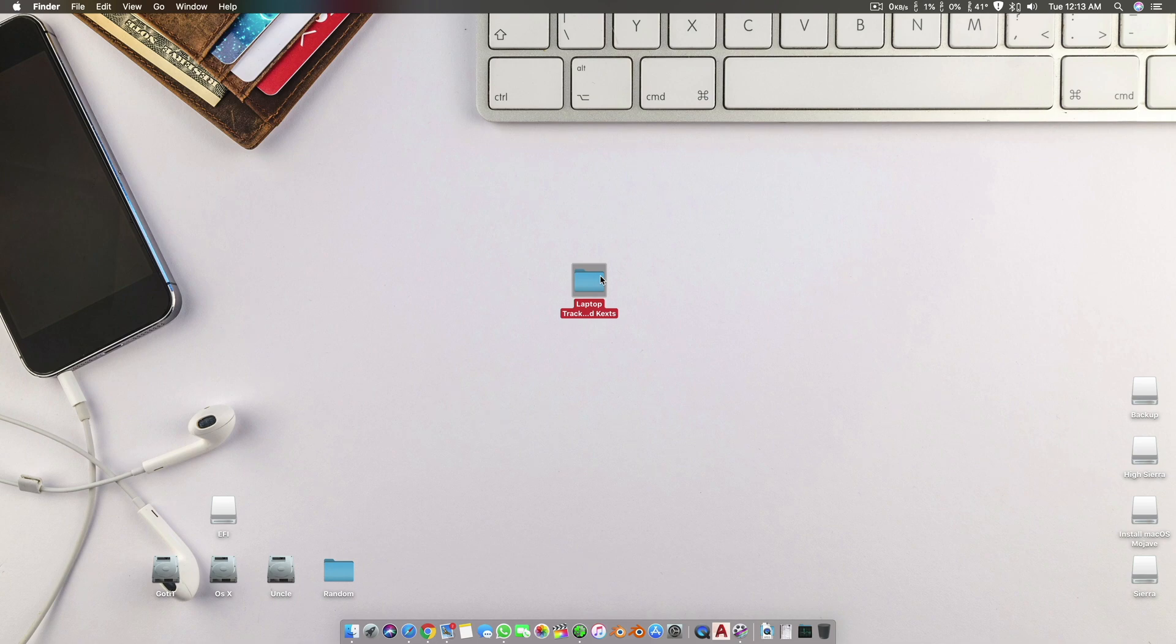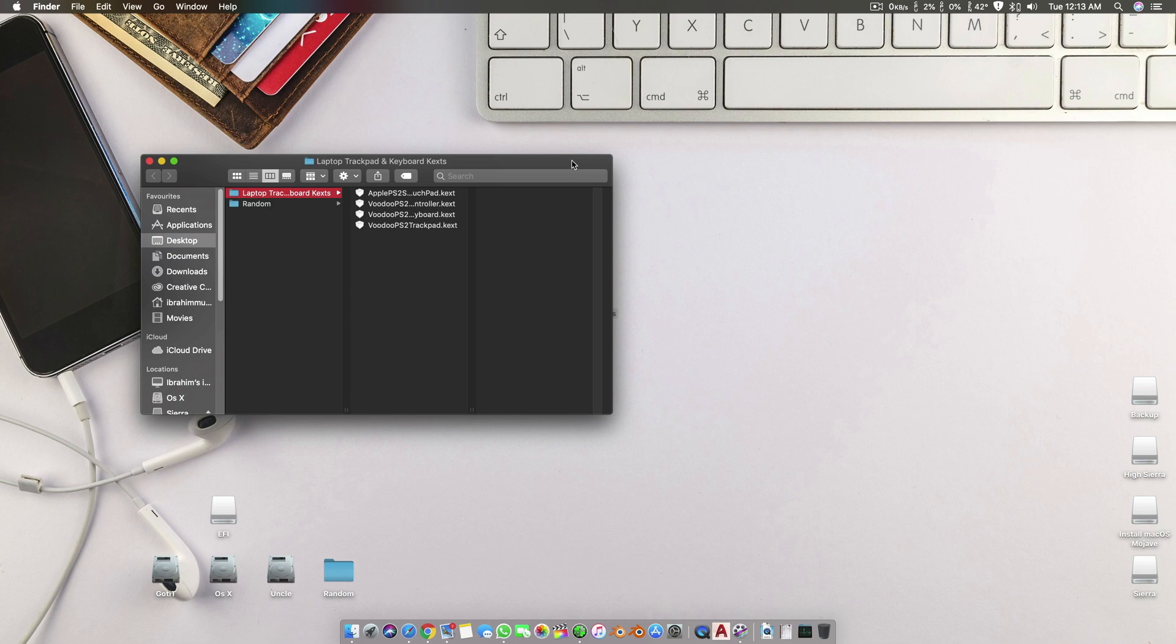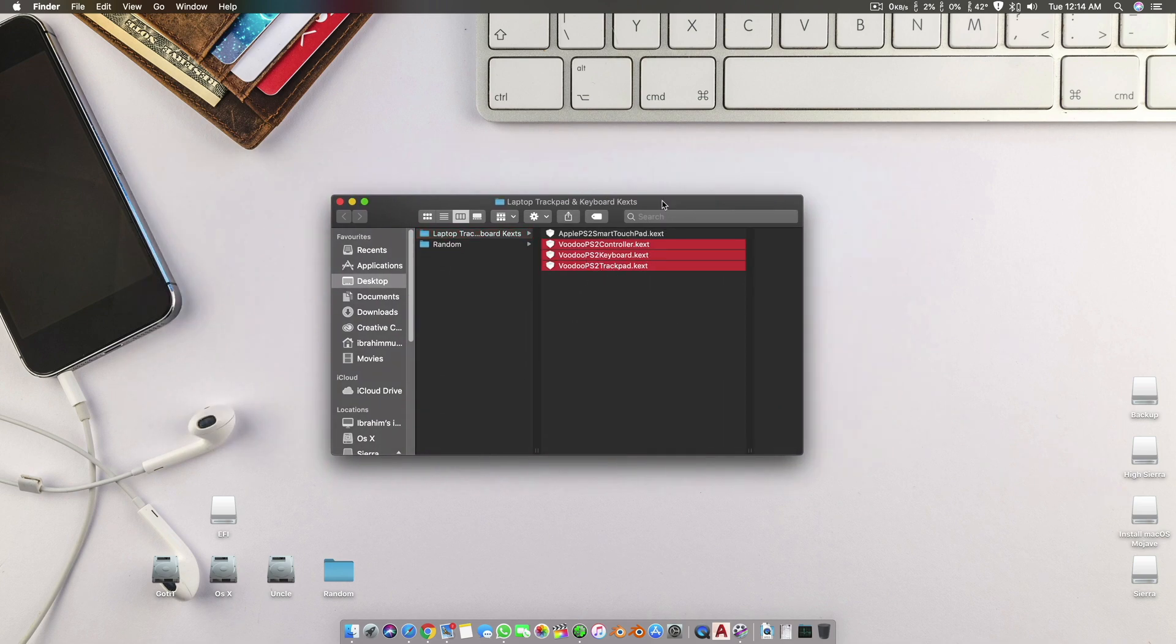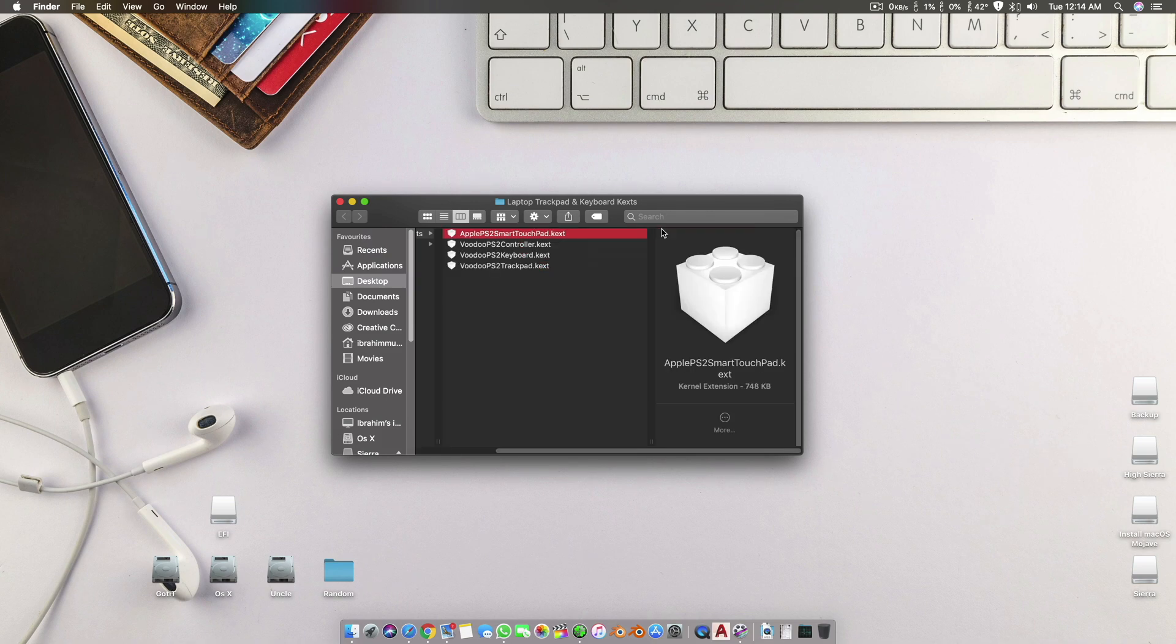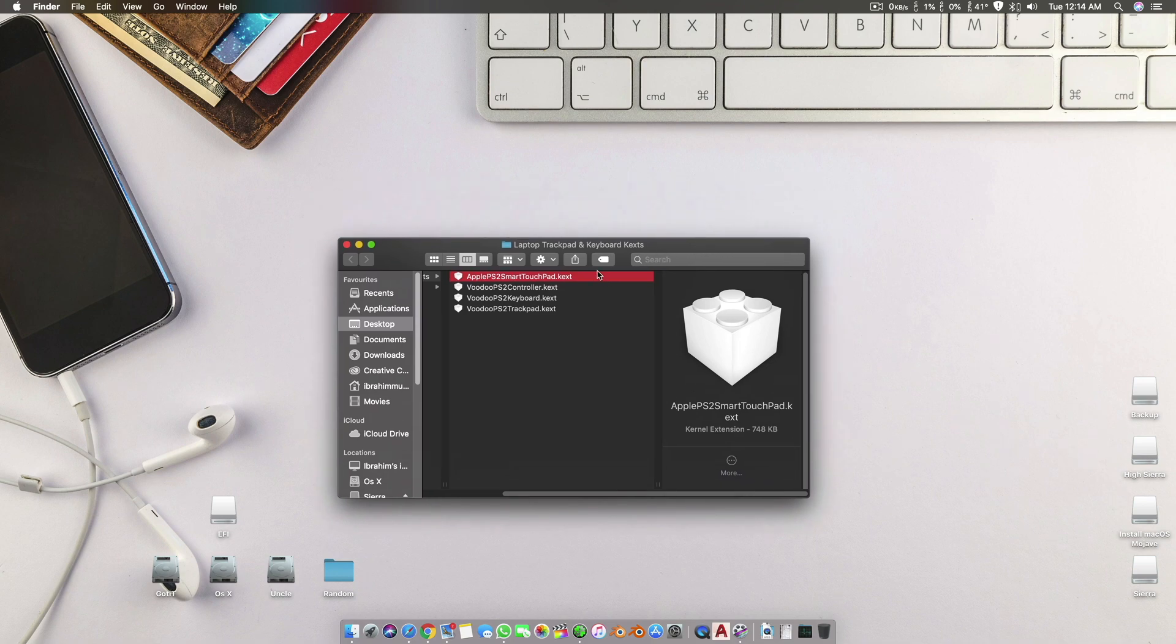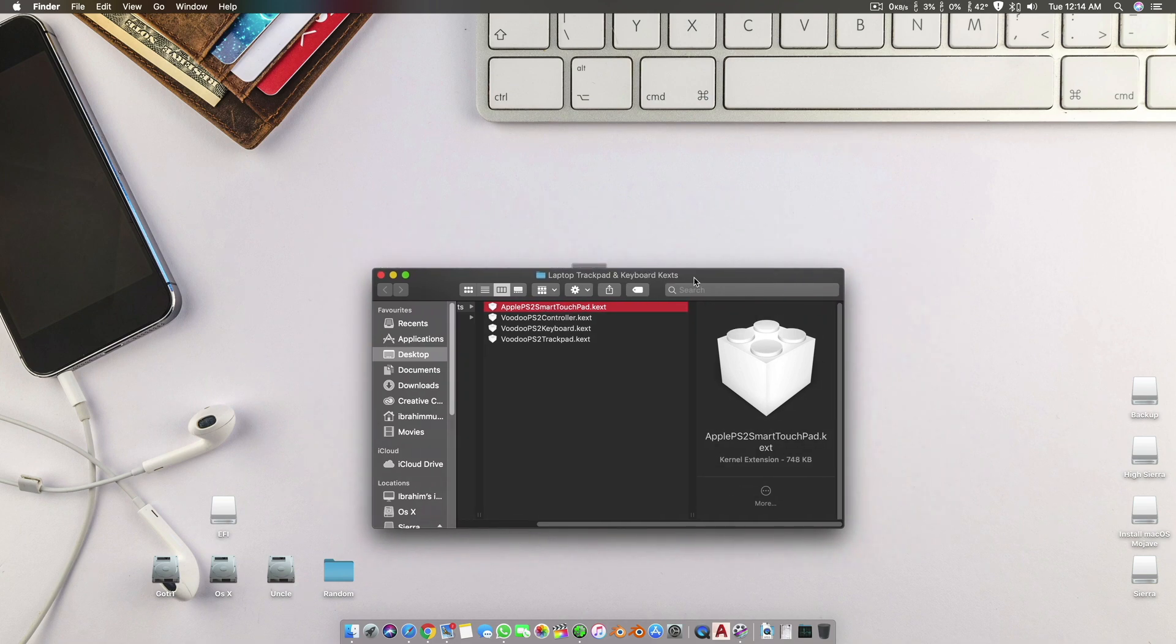These kexts mostly work for their trackpads, and there are two different kexts I'm using. Half of these, the VoodooPS2, will work for all the older trackpads. But the latest laptops with sixth, seventh generation and more advanced trackpads will work with Apple PS2 Smart Touchpad.